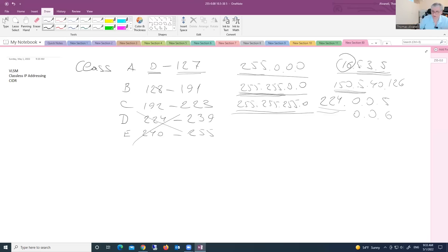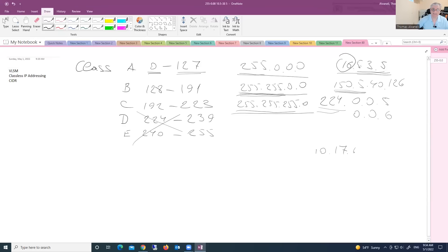Sometimes, especially in our organization, Turo University, we have a lot of locations. For example, the King's Highway location at 1726 — the IP addresses in the local area network are starting with 10, like 10.17.10.150, with a subnet mask of 255.255.255.0.